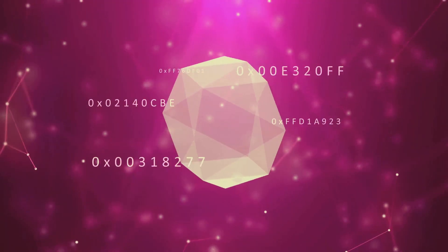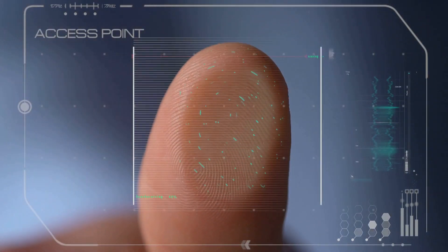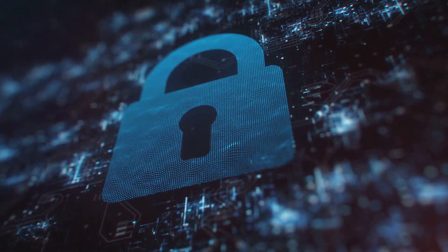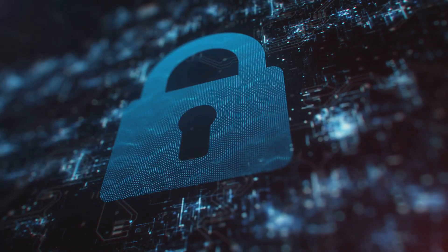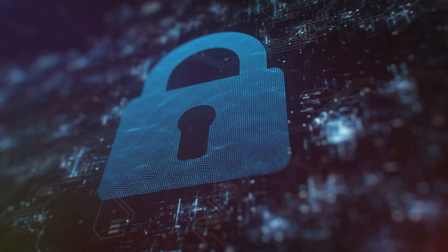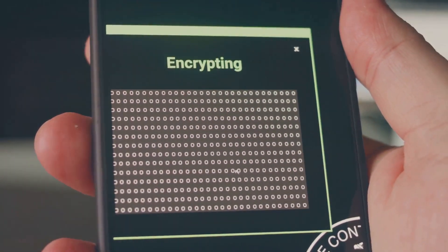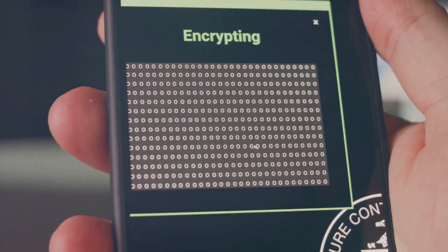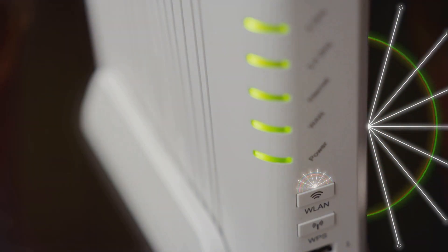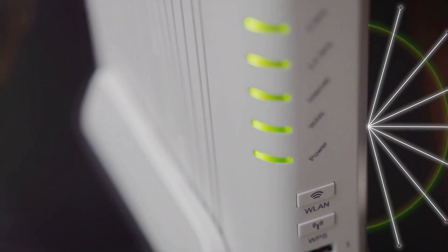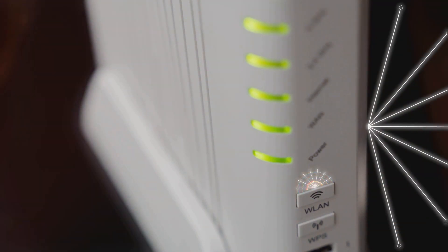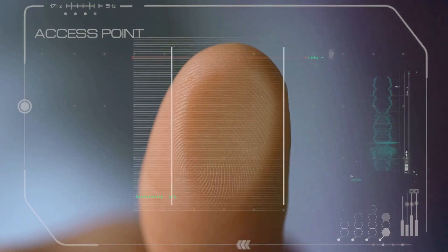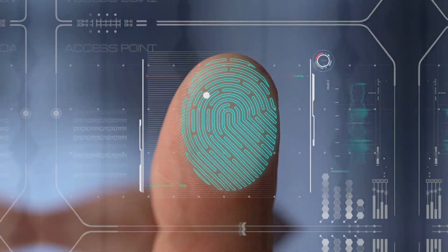Now, let's talk encryption. Remember how we talked about your data being like a postcard traveling through the digital world? Well, encryption is like putting that postcard in a super secure envelope that only the intended recipient can open. It scrambles your data, making it unreadable to anyone trying to intercept it. Most routers come with a built-in firewall and support different encryption protocols like WPA2 or the even more secure WPA3. Make sure both of these features are enabled on your router. It's like locking your doors and windows. It just makes sense.